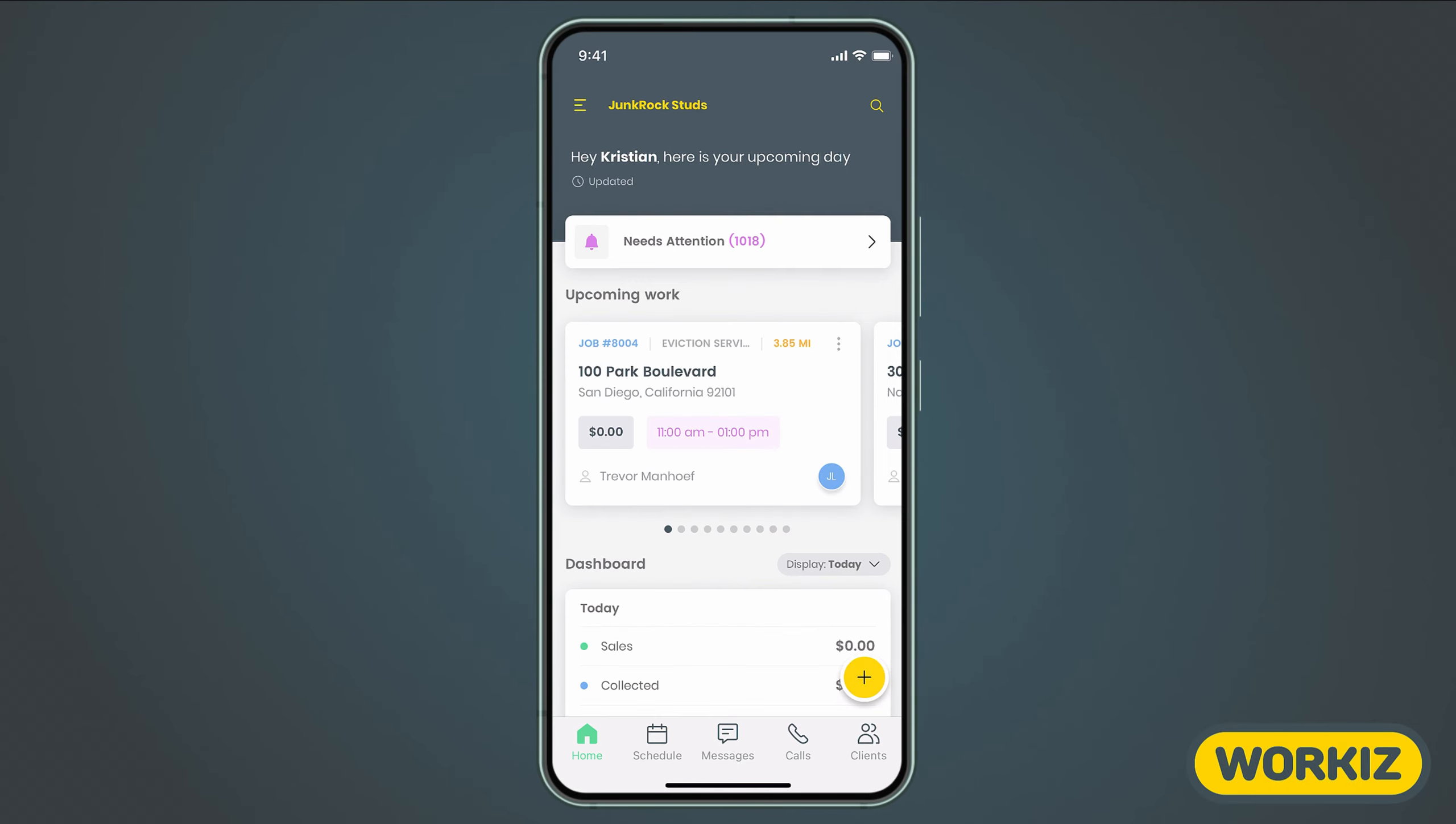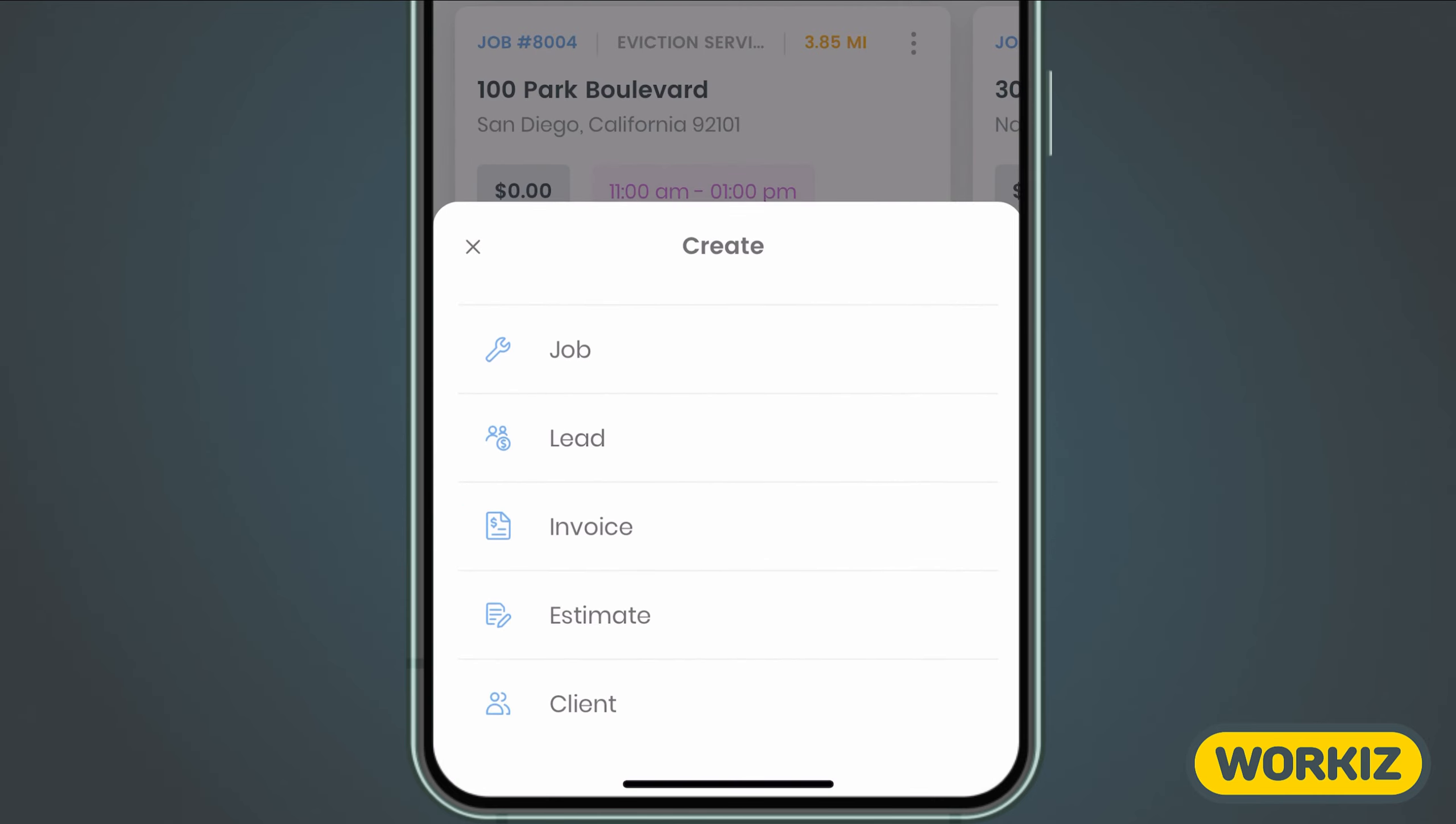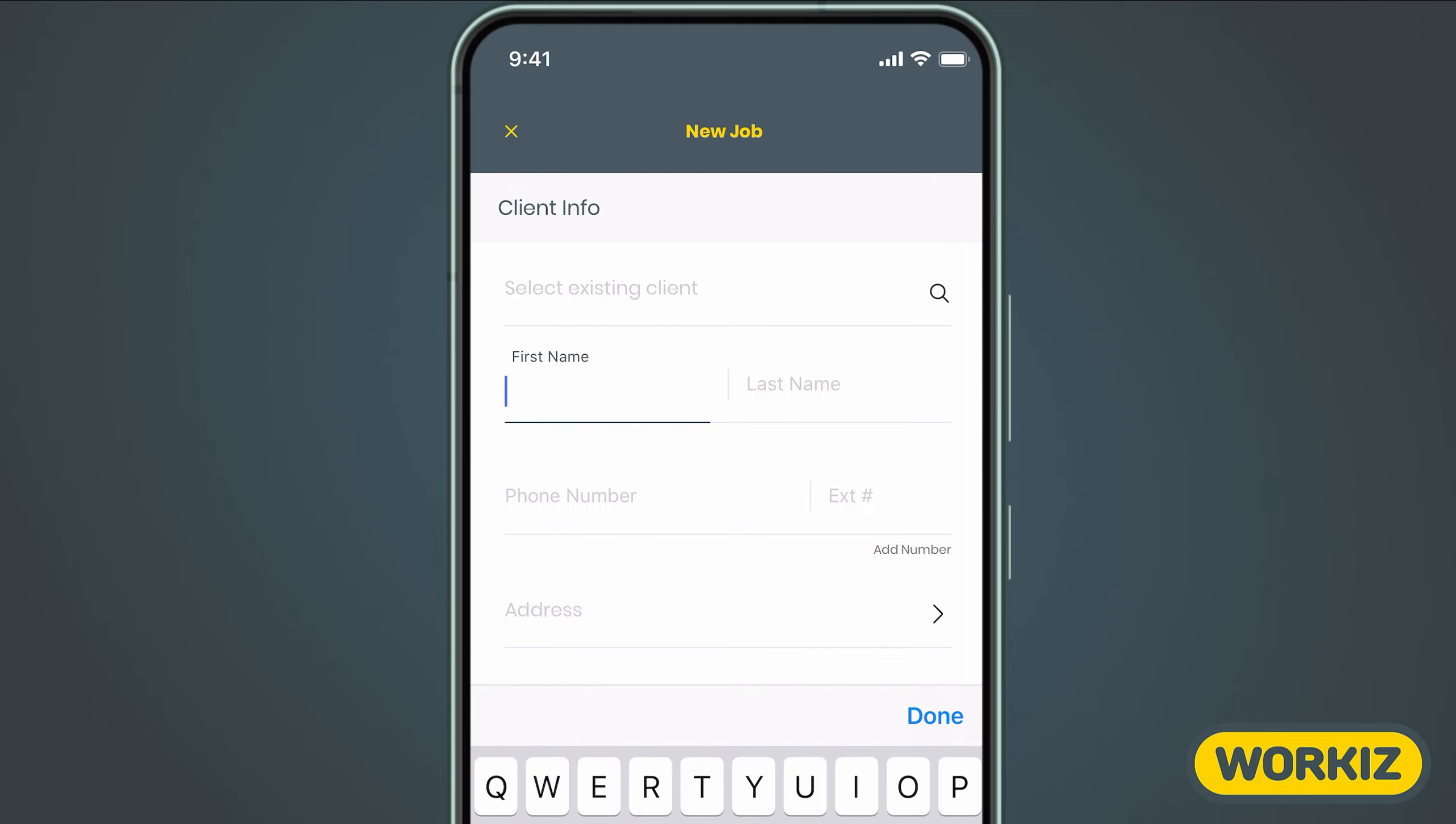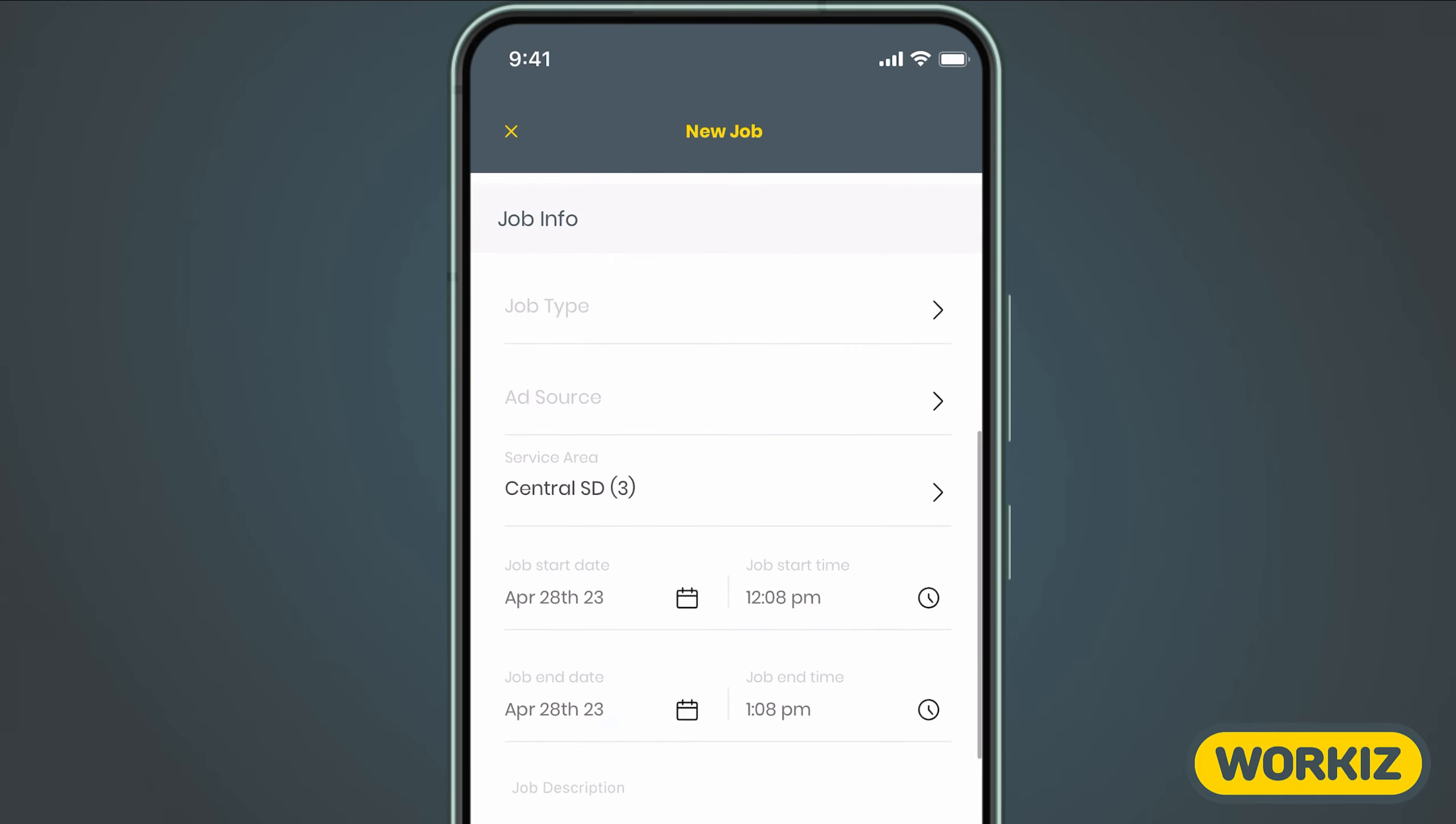The easiest way to create a new job is from the home page using the plus icon down here. We'll start by adding some of the client's information. You can search for an existing client or enter the information for a new one. We'll go with the new one, entering their name and contact info.